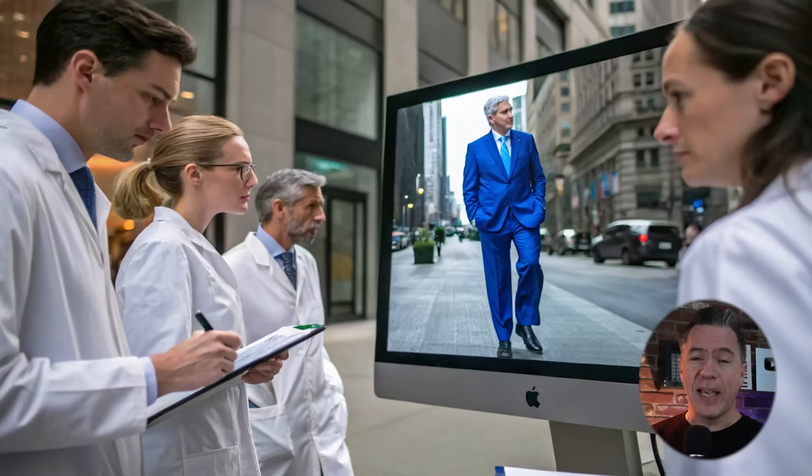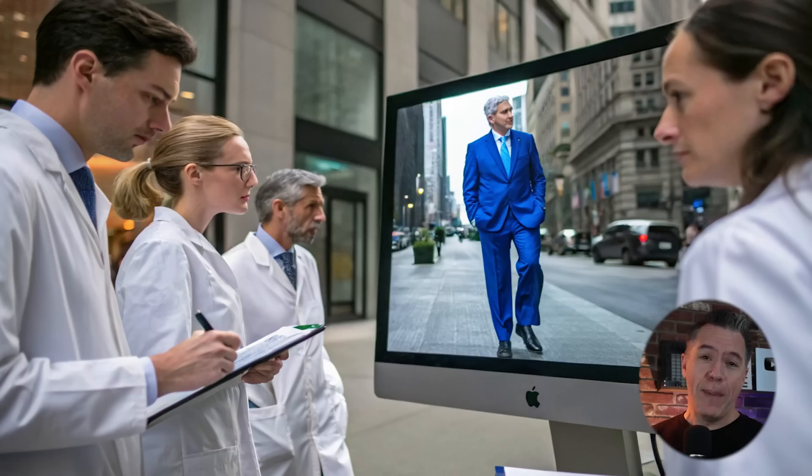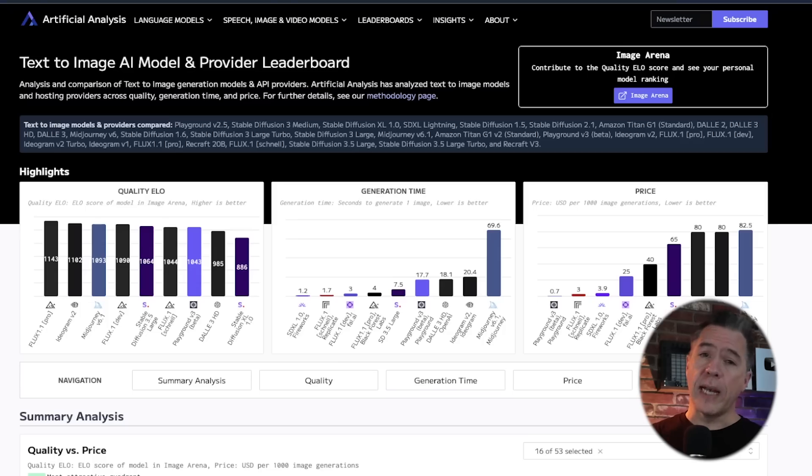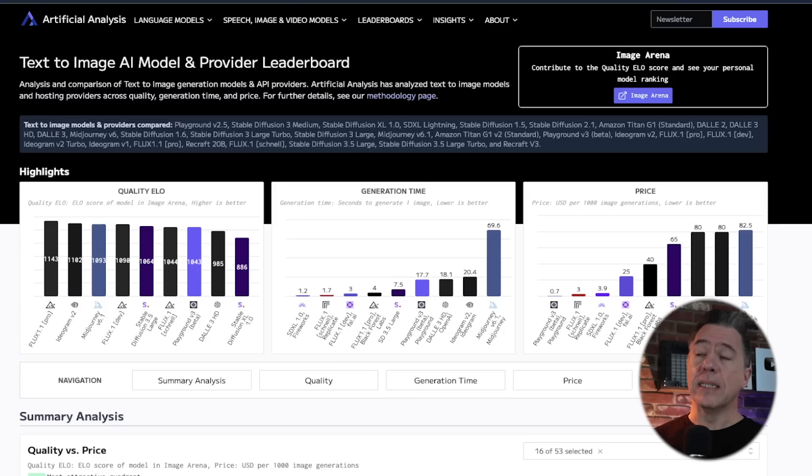By the way, if you've ever wondered where these rankings come from, is it a bunch of egghead scientists sitting around with clipboards judging images of a man in a blue business suit? No, it is not. The scores actually come from the Artificial Analysis Leaderboard.